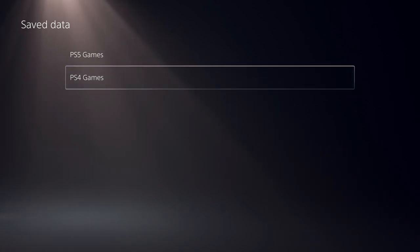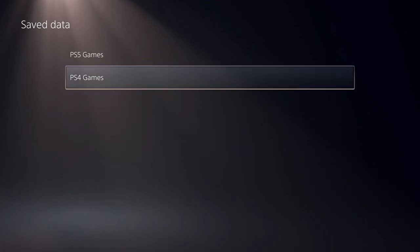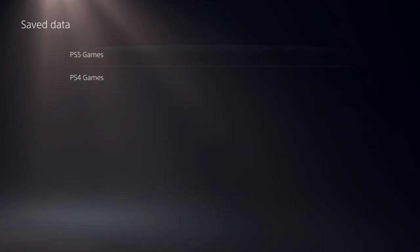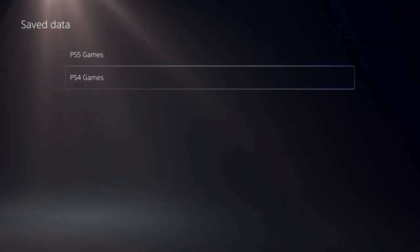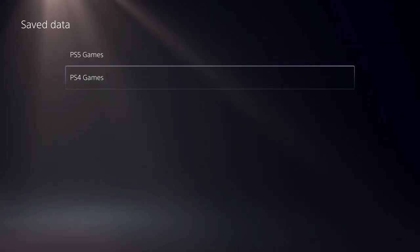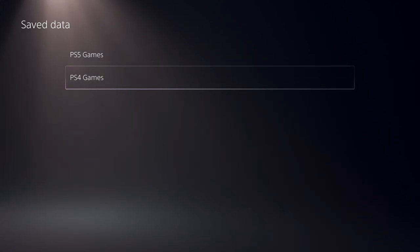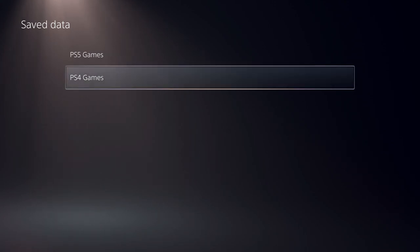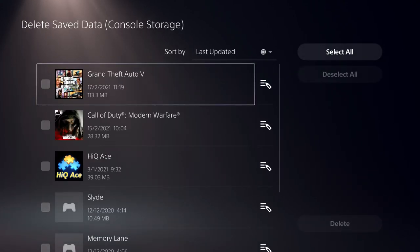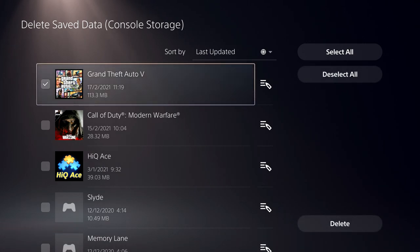So what sometimes happens is it can actually happen to everybody. Once you play like a game on the PS5 games or the PS4 games, sometimes the power just goes off and then you get like a text message or notification that says you have some corrupted data or something like that. It's probably the last game that you've played. So if it's like Grand Theft Auto, let's just delete this one.